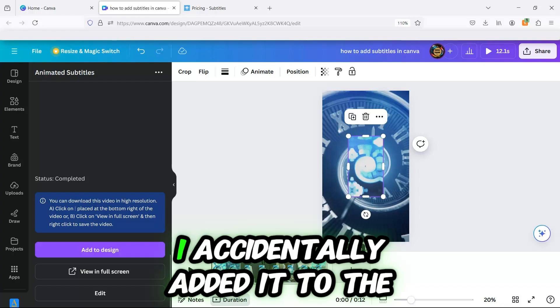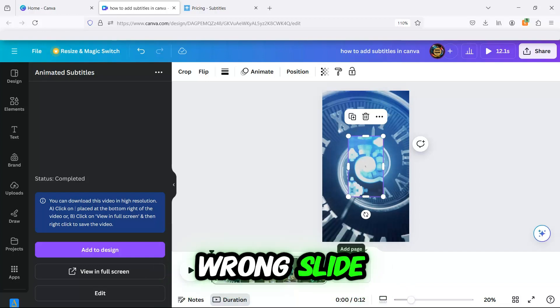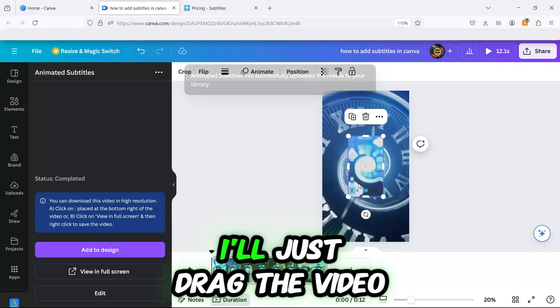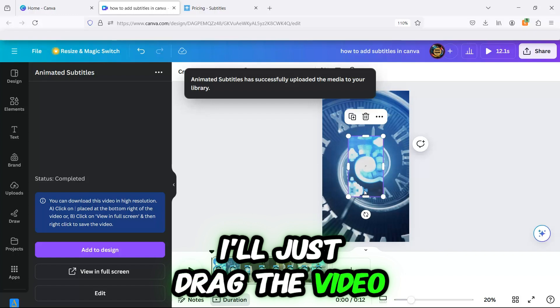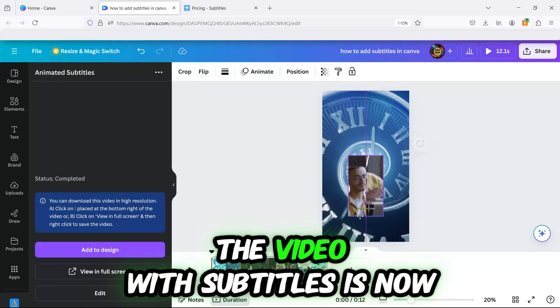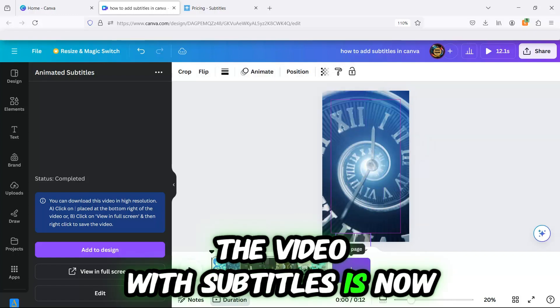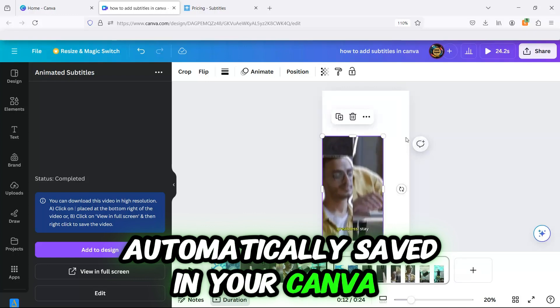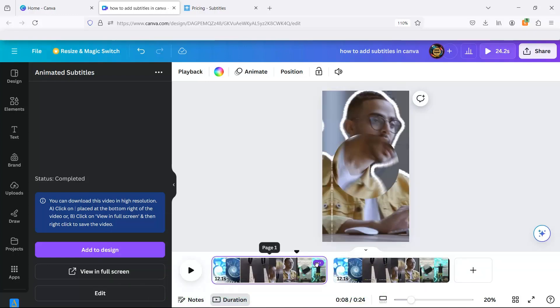Oops! I accidentally added it to the wrong slide, but no worries. I'll just drag the video to the correct slide. The video with subtitles is now automatically saved in your Canva library.